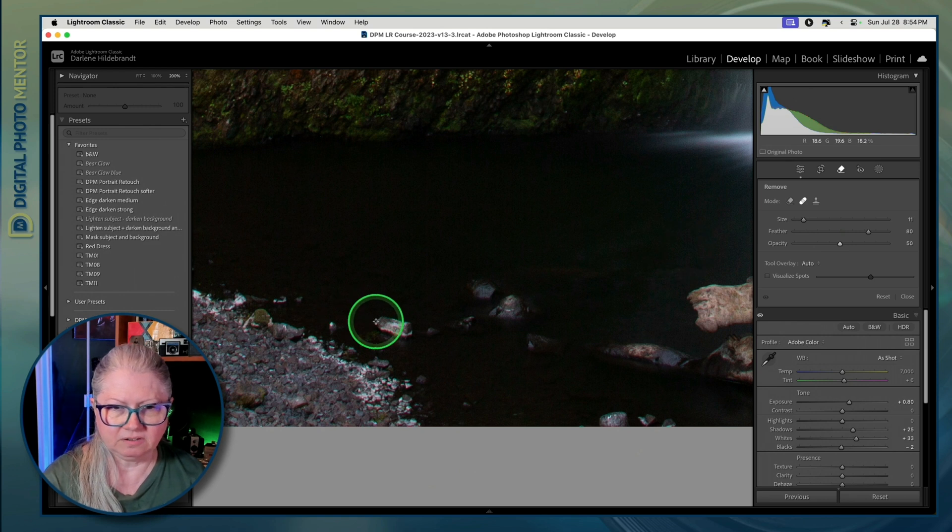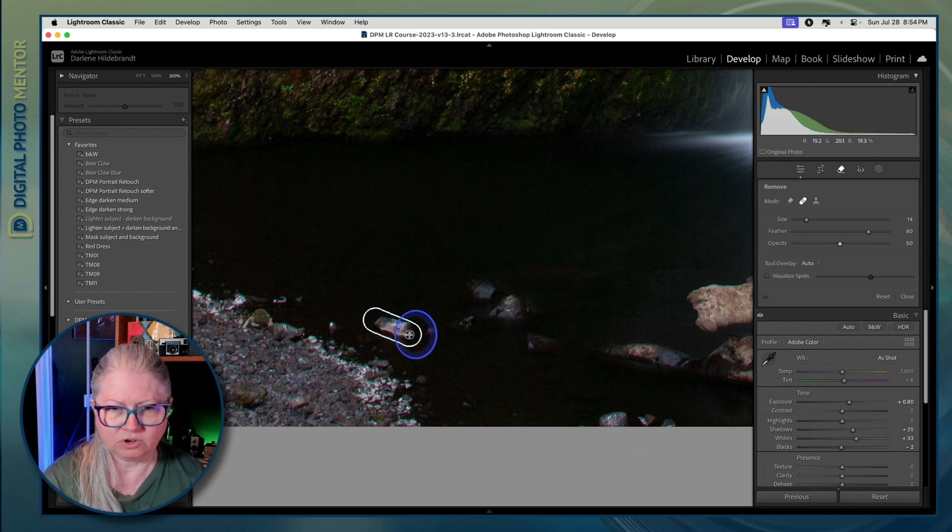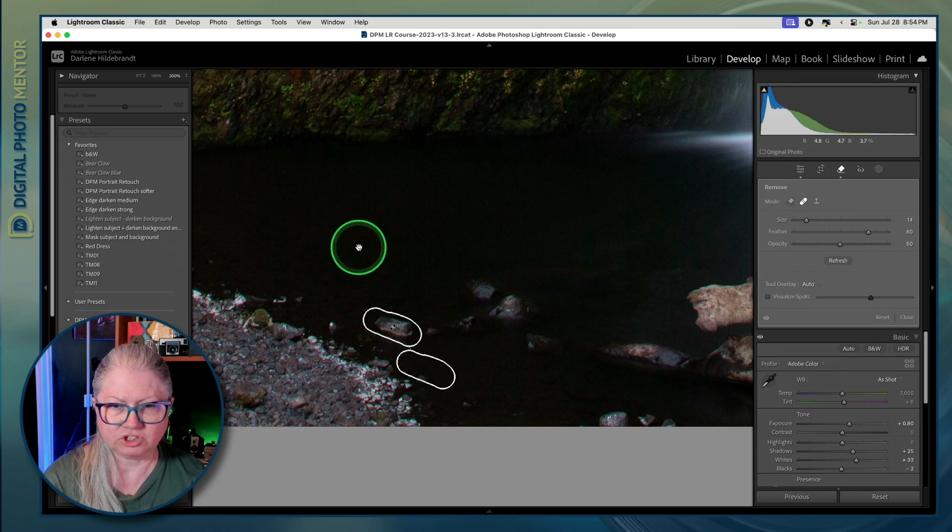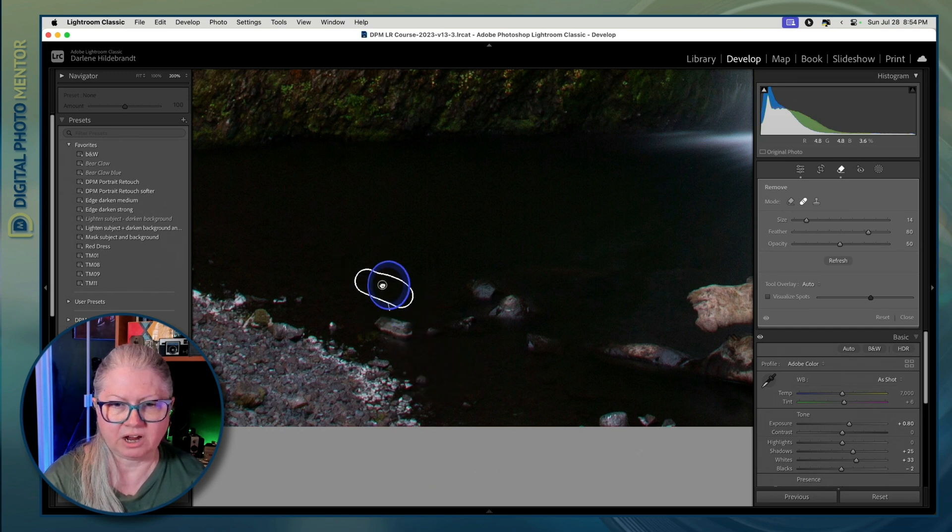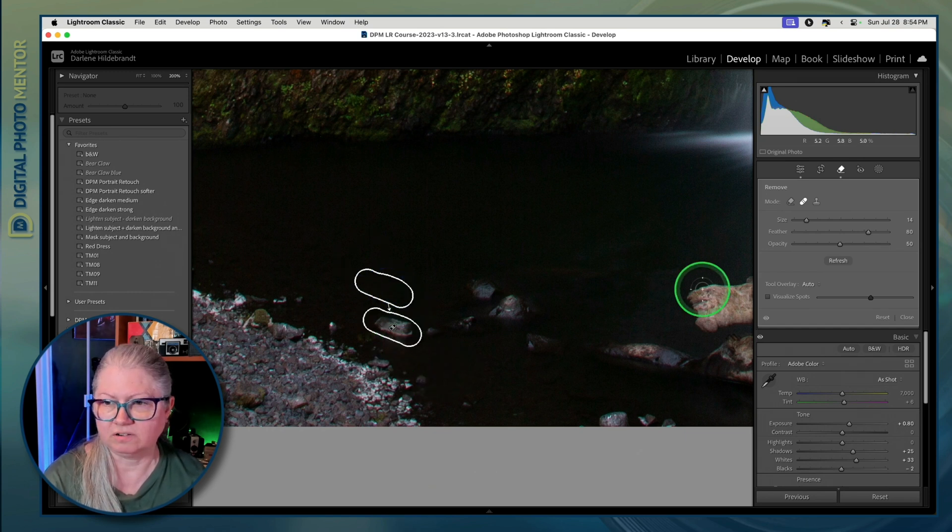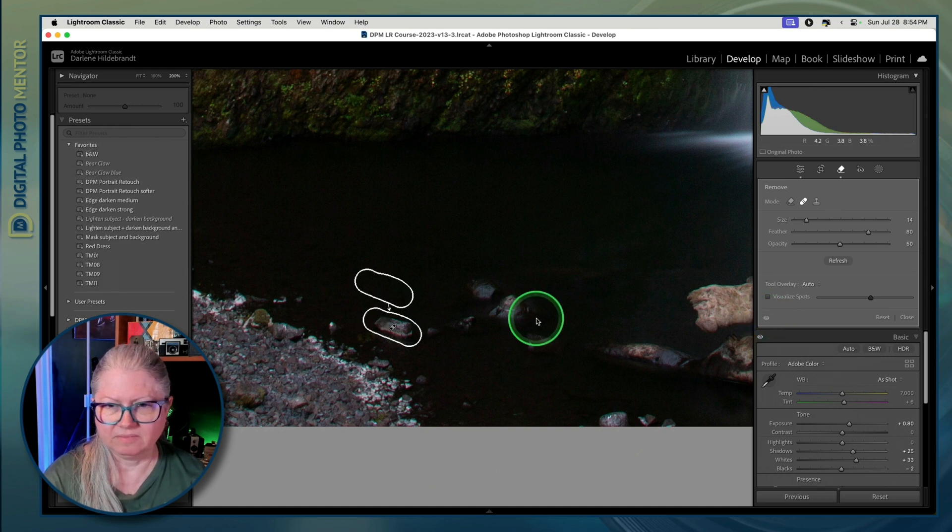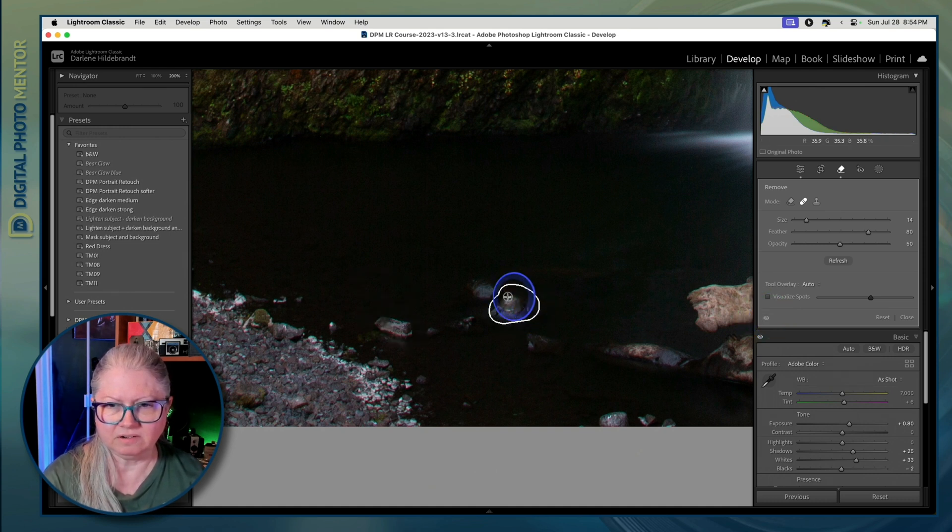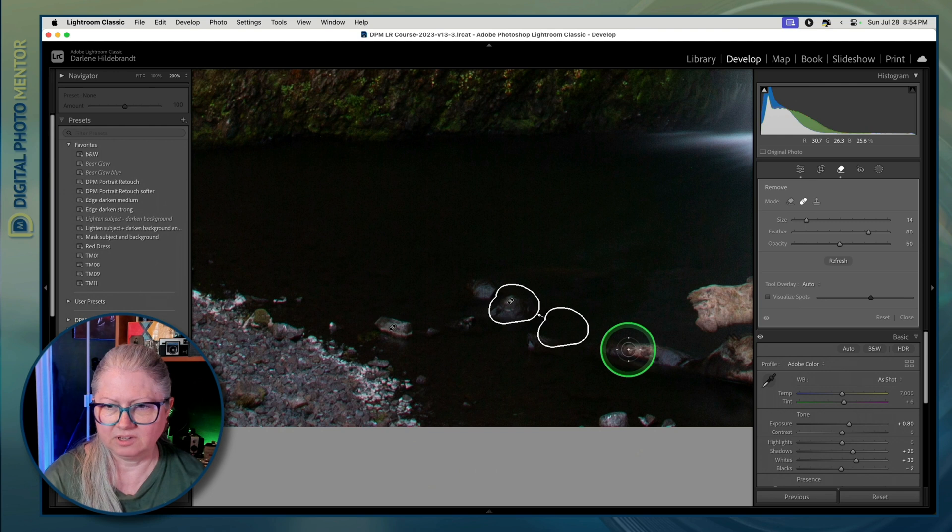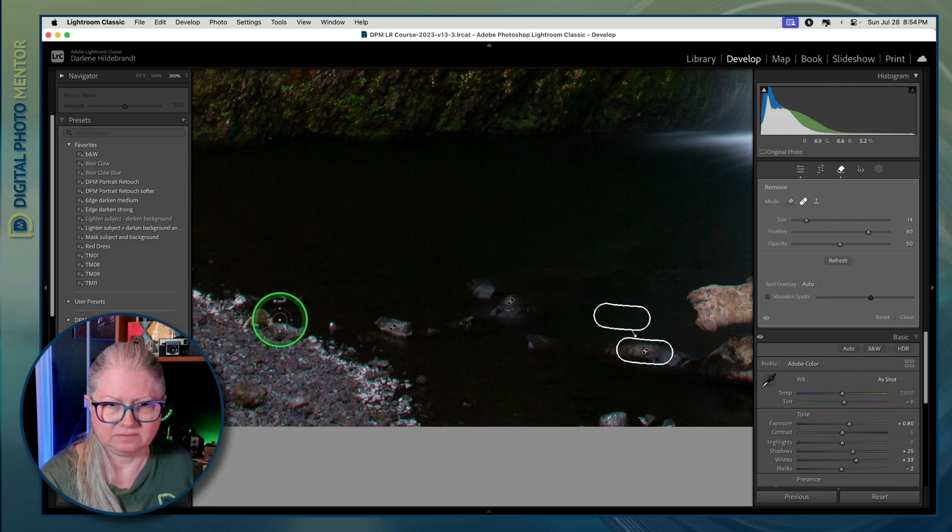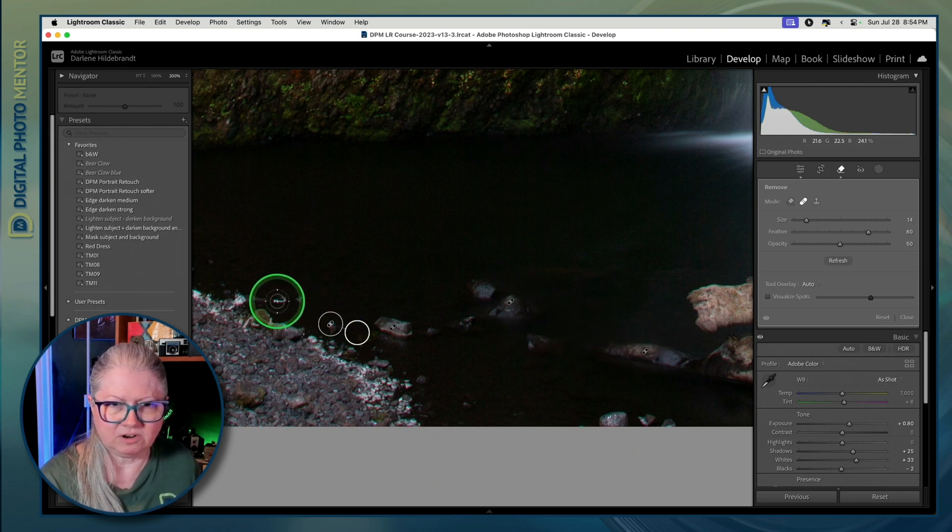Then paint over the area you want to darken and make sure that it's choosing an area nearby that is indeed darker. See what that's doing? I can do the same here and here and so on.